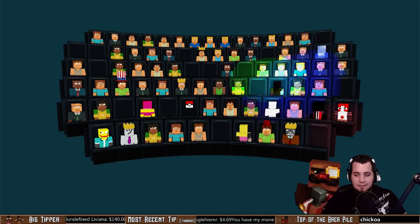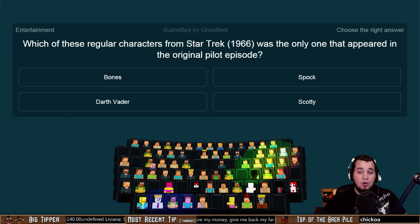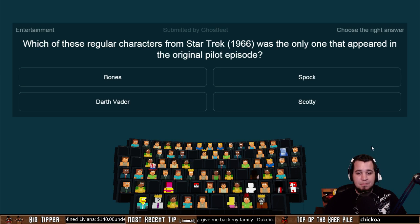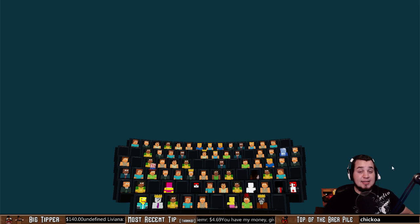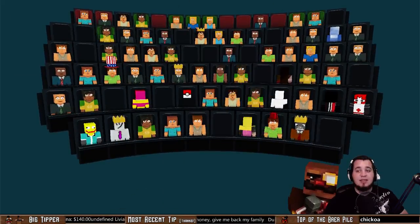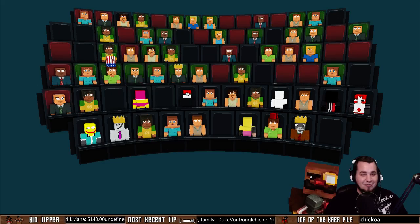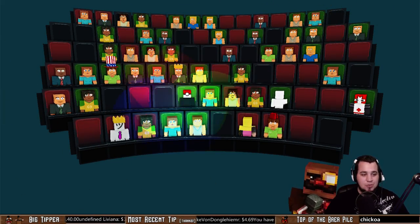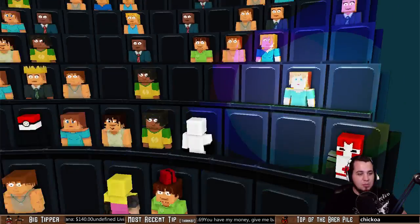Moving on: which of these regular characters from Star Trek the Original Series in 1966 was the only one that appeared in the original pilot episode? Bones, Spock, Darth Vader, or Scotty? Spock — as expected, I think, for a lot of people. The first pilot episode, 'The Cage,' was actually rejected by NBC on the grounds that it was too intellectual and did not have enough action. Spock was the only one there.